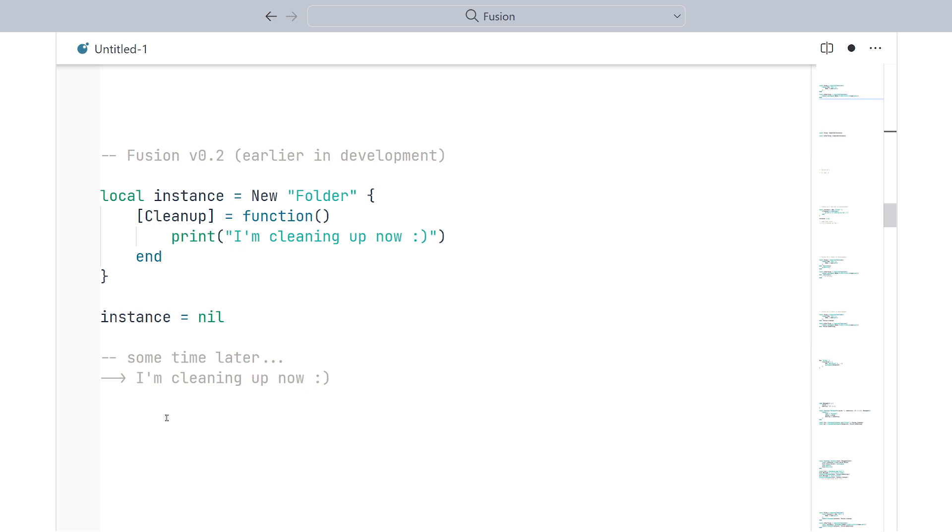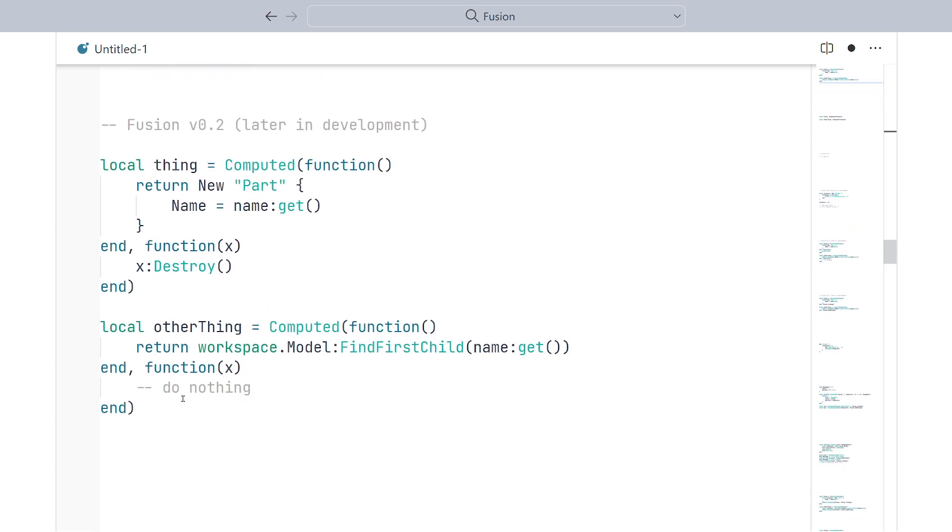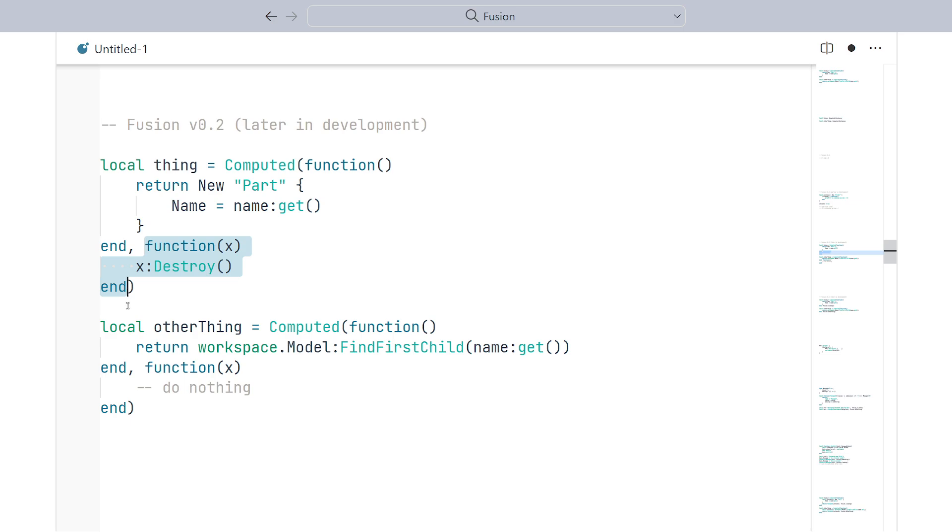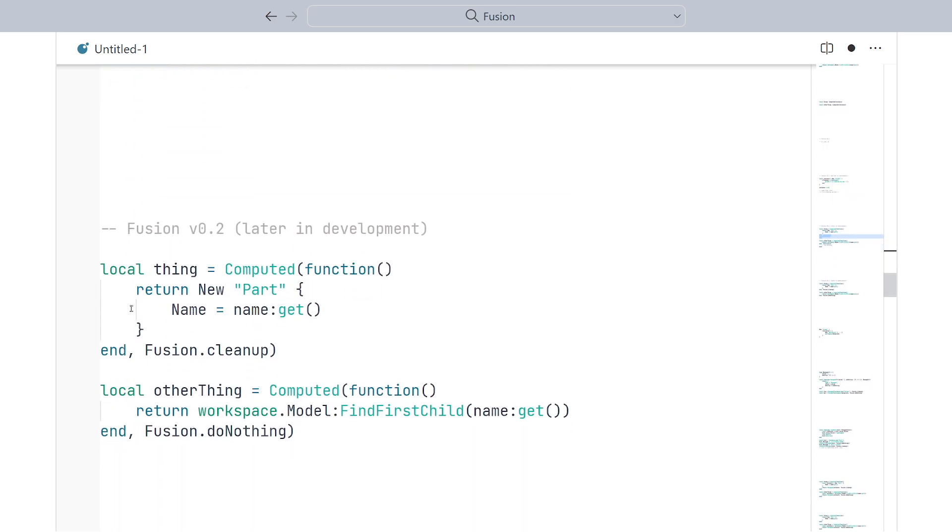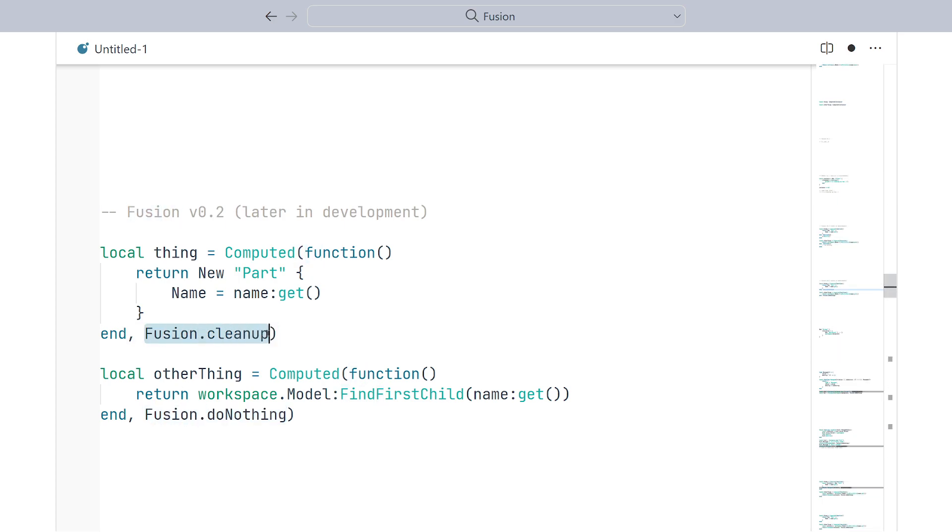So, later in development, we pivoted to so-called destructor functions. You'd provide a second function to deal with any necessary cleanup, and it'd be called when Fusion needed to dispose of a previously generated value. And we even provided a couple out of the box for extra conciseness. So, do nothing is just an alias for function end. And cleanup calls the cleanup function, the same one as the cleanup special key.